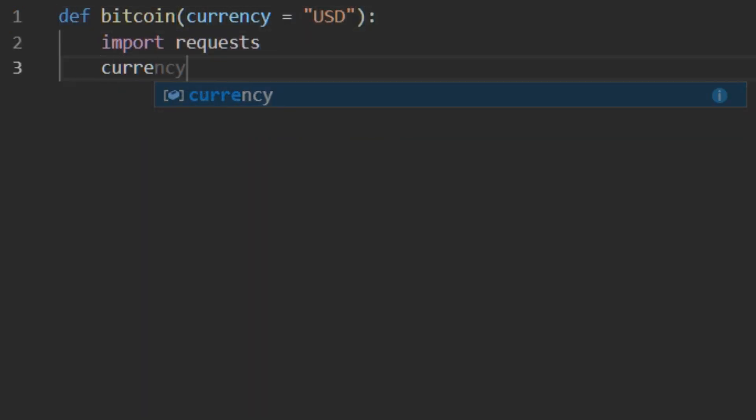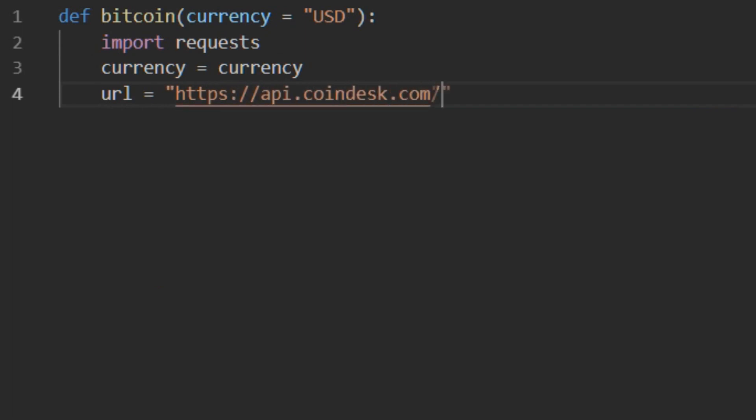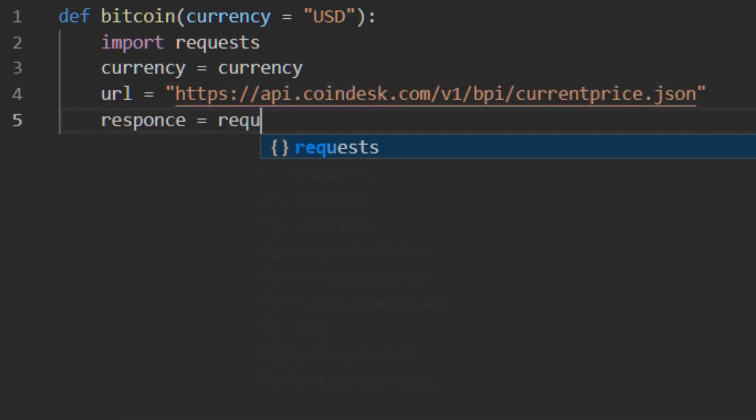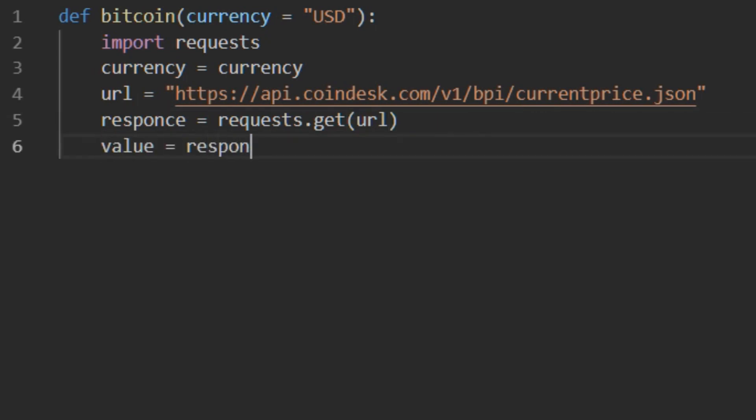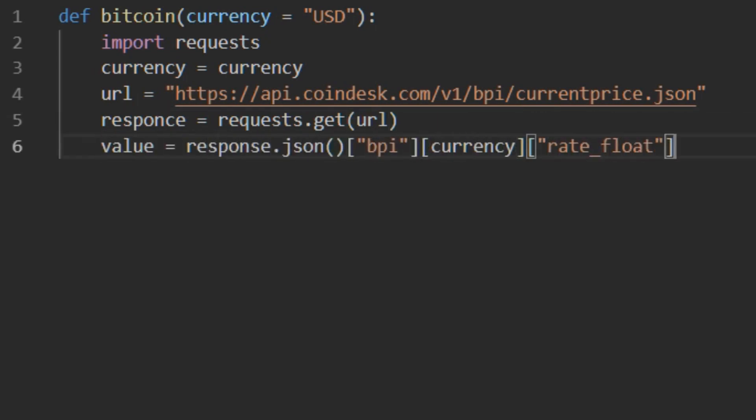First, we need to make a couple of functions. First one will be checking information online for Bitcoin value at the moment. CoinDesk has a very friendly API allowing us to do that without any need to scrape the web page for anything. Six lines of code and you're done.